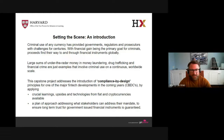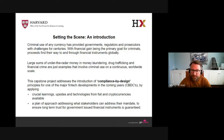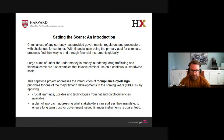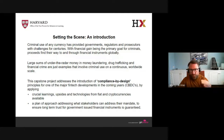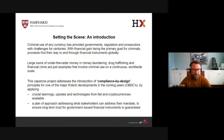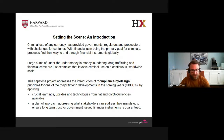Just to set the scene — criminal use of any currency worldwide has provided governments, regulators, and prosecutors with challenges for many centuries already. There are large sums of under-the-radar money and money laundering, drug trafficking, and financial crime both in fiat and cryptos. I will review the current situation for those two, introduce the compliance-by-design aspects for digital currencies such as digitized euros and digitized US dollars, and present a plan of approach for stakeholders to ensure long-term regulatory compliance.